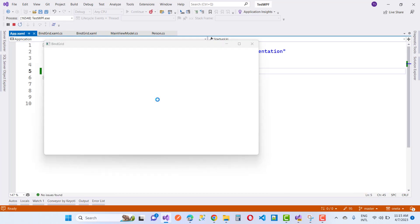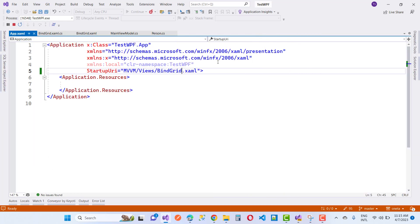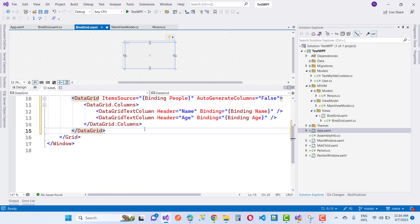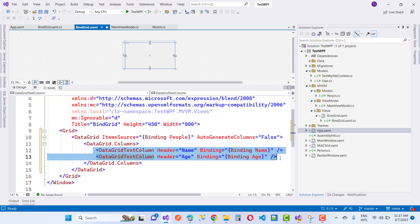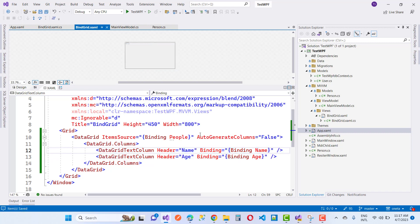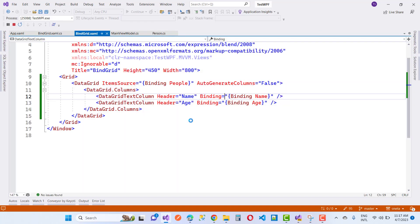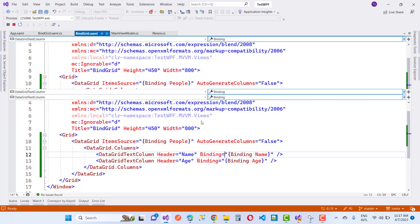The next topic is creating columns manually in a DataGrid, similar to Windows Forms. You can define your template: set AutoGenerateColumns to false, then define DataGridTextColumn elements for each column and set the Binding property to the name of the property in your Person class. For example, Binding=Name and Binding=Age. Two DataGridTextColumn elements are defined for the Name and Age columns, binding to the Name and Age properties of the Person class respectively.